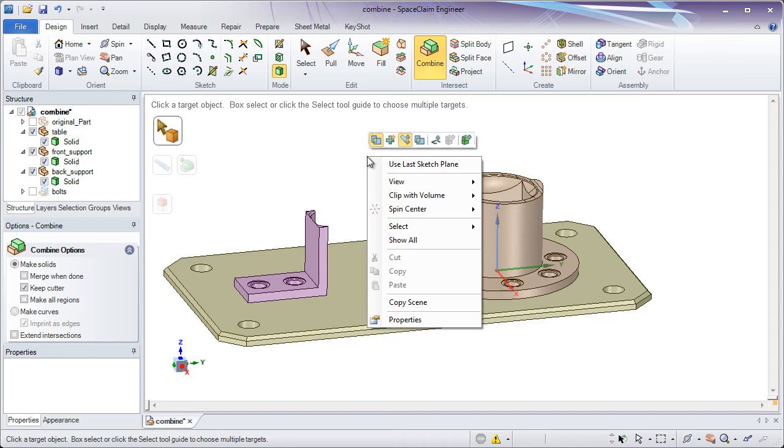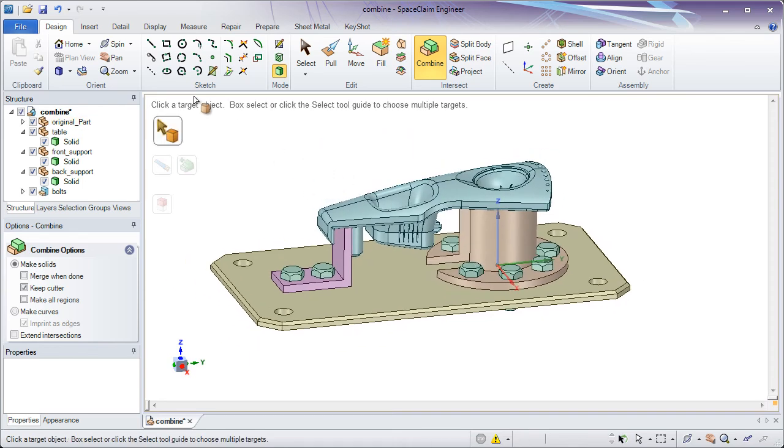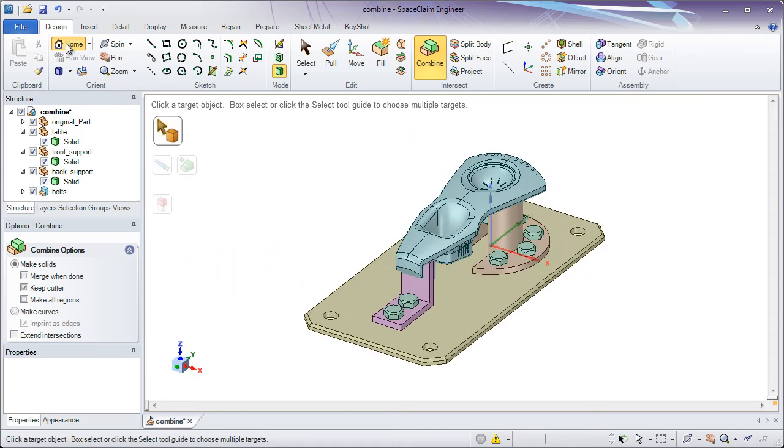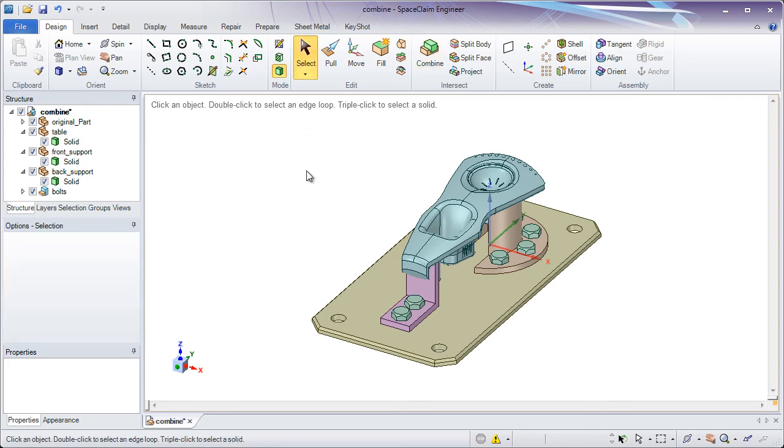So I hope you've seen different ways we can use combine to both merge solids together and cut them apart. And also notice some of the faster ways we can do that by selecting multiple targets and box selecting. Thank you very much for watching.